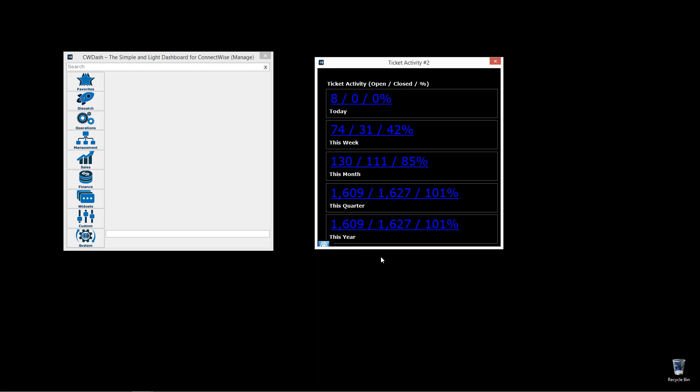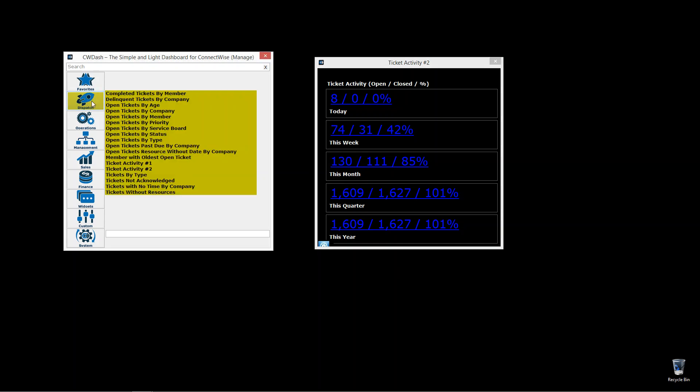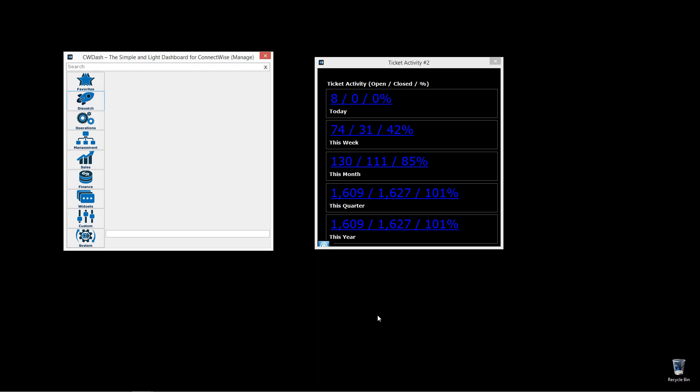Ticket activity. This is number two, the second one under dispatch. There's two of them, one and two.